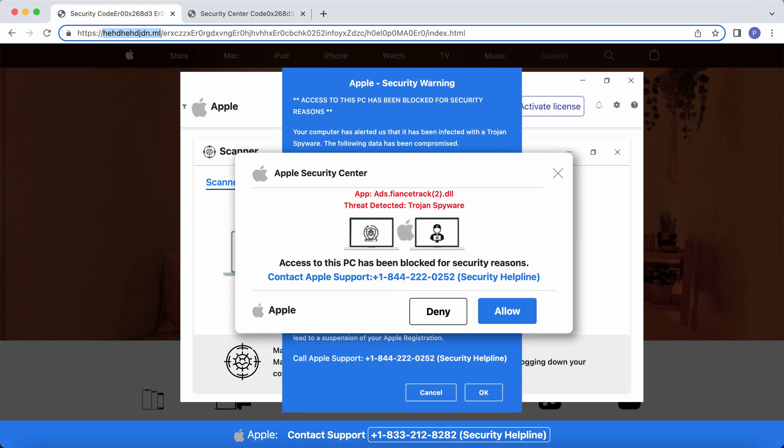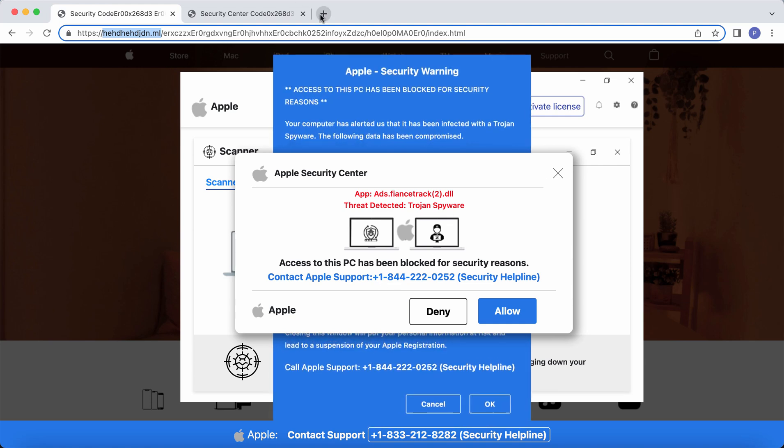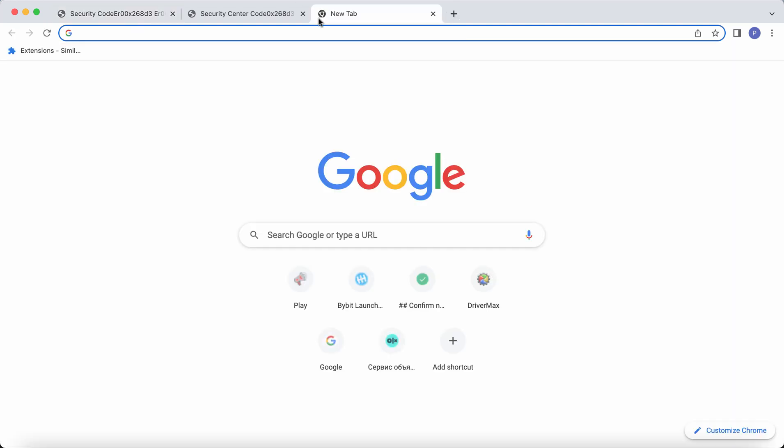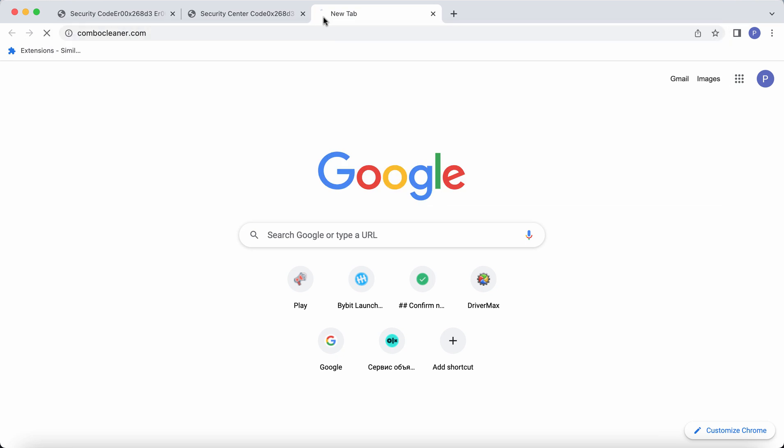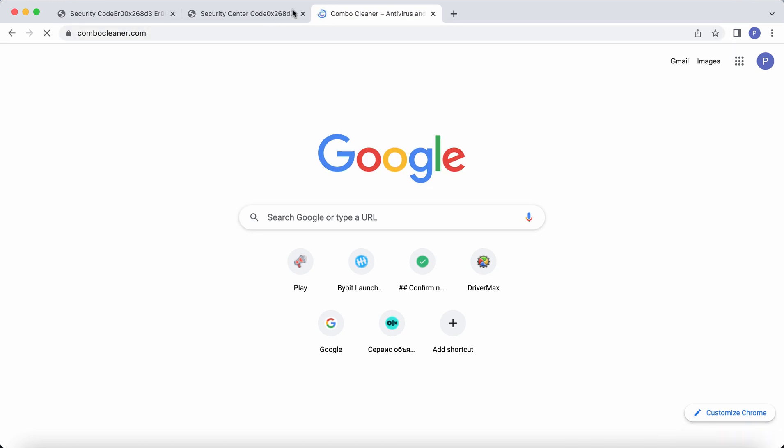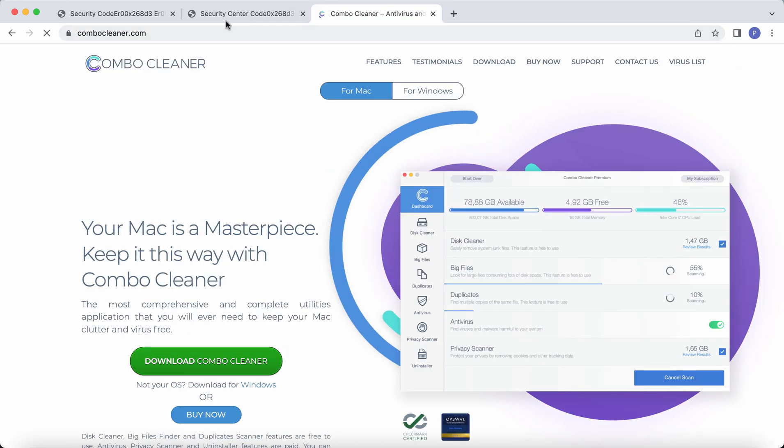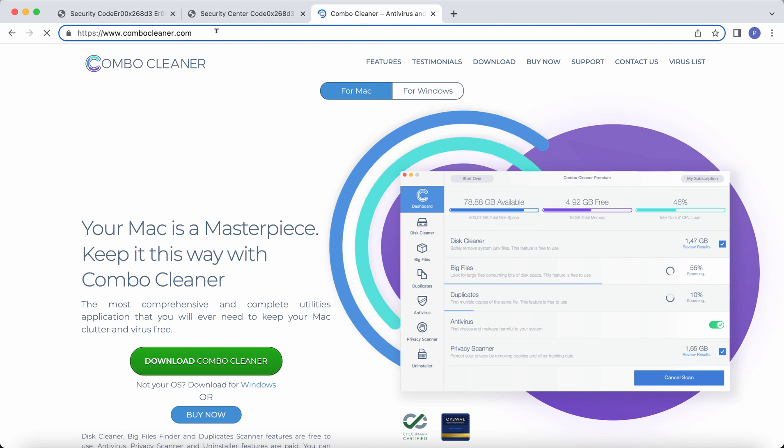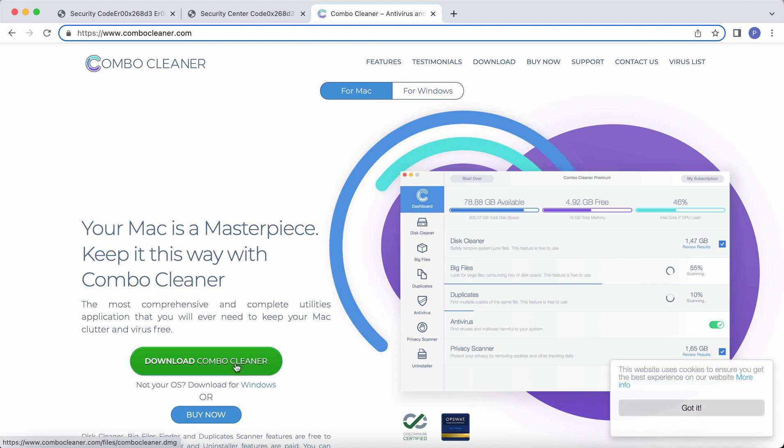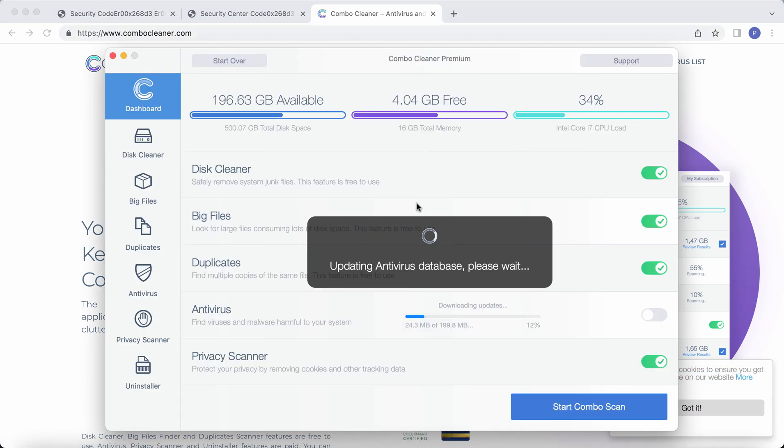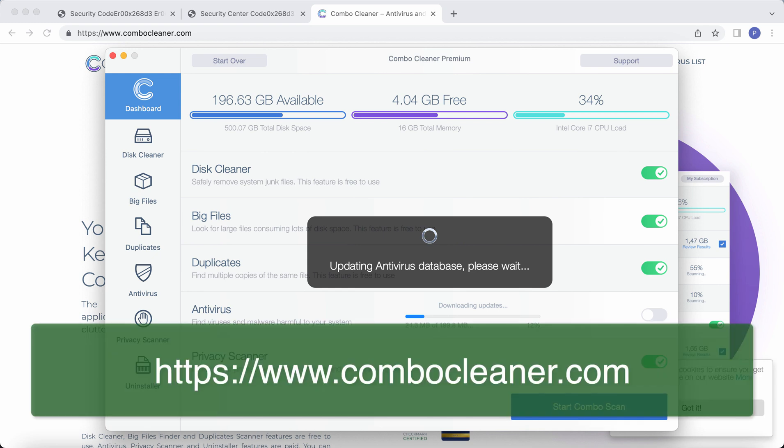We recommend you to scan your system with ComboCleaner antivirus and the best place to get it is on the page ComboCleaner.com. Use this green download button, install the program.